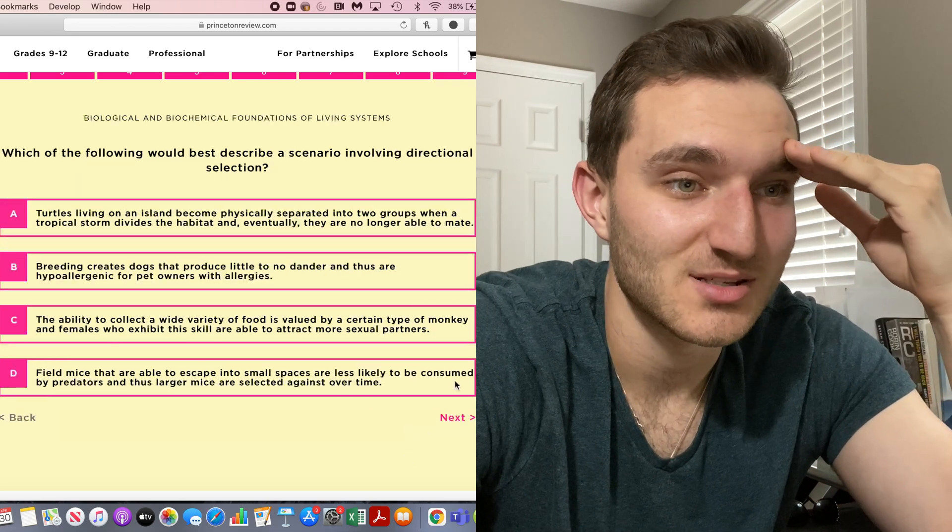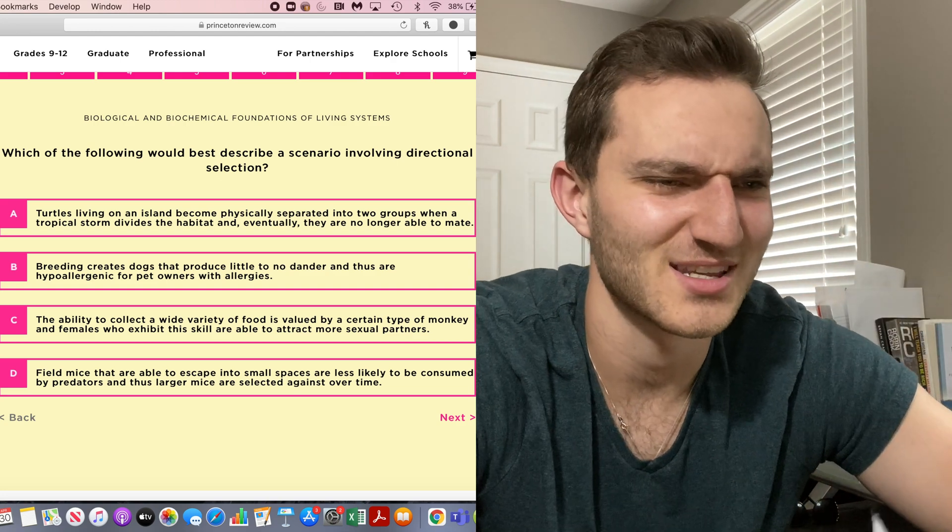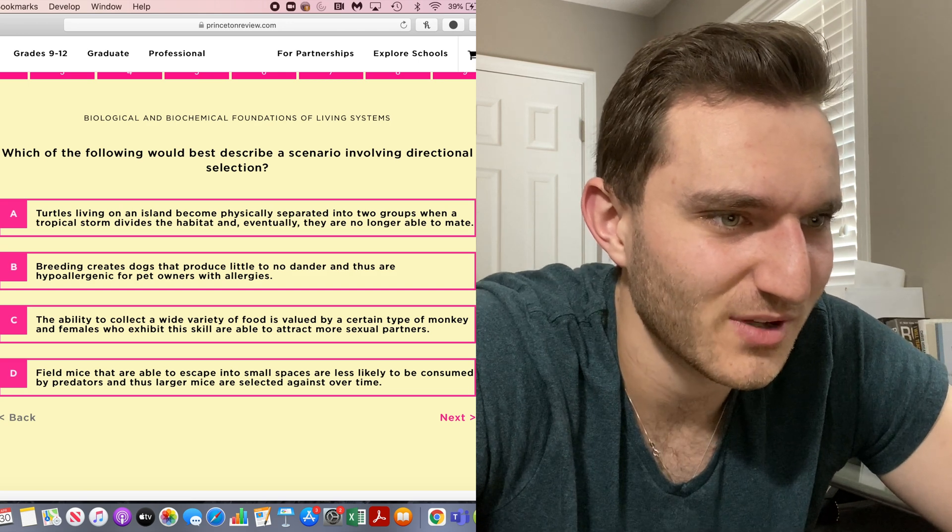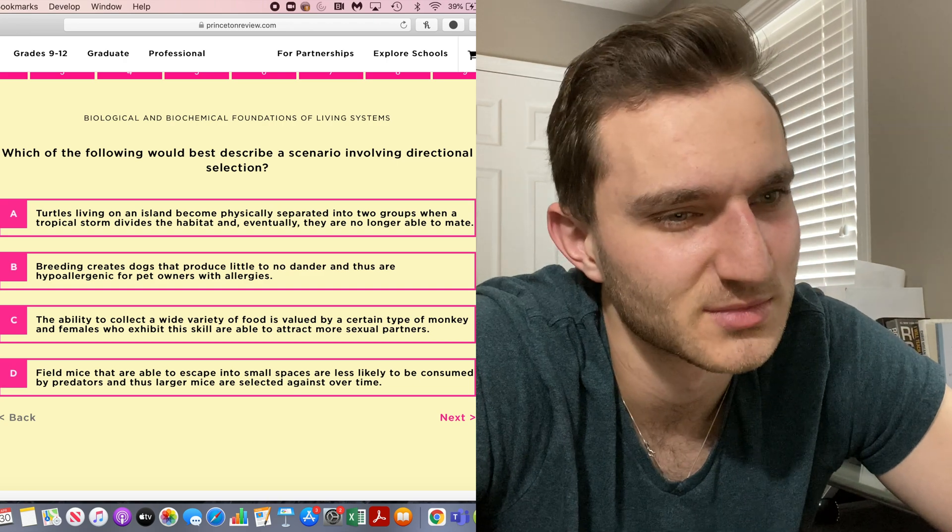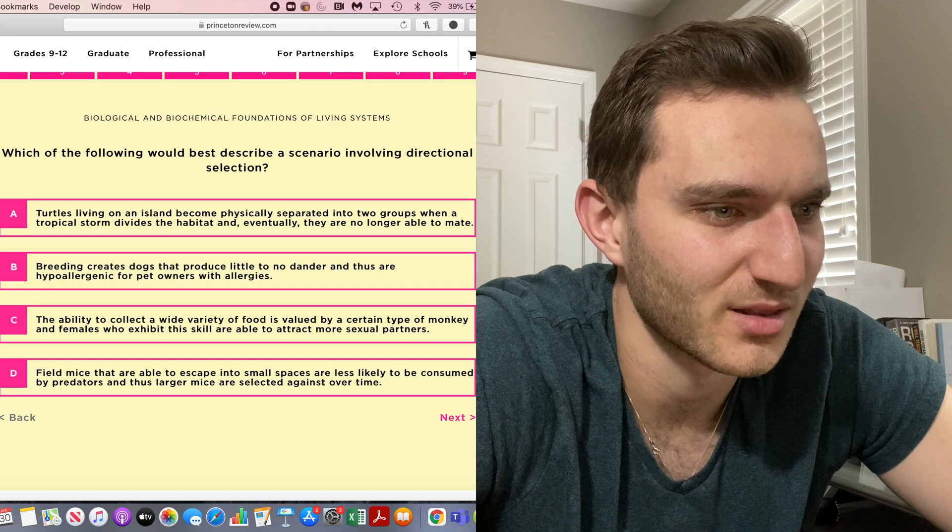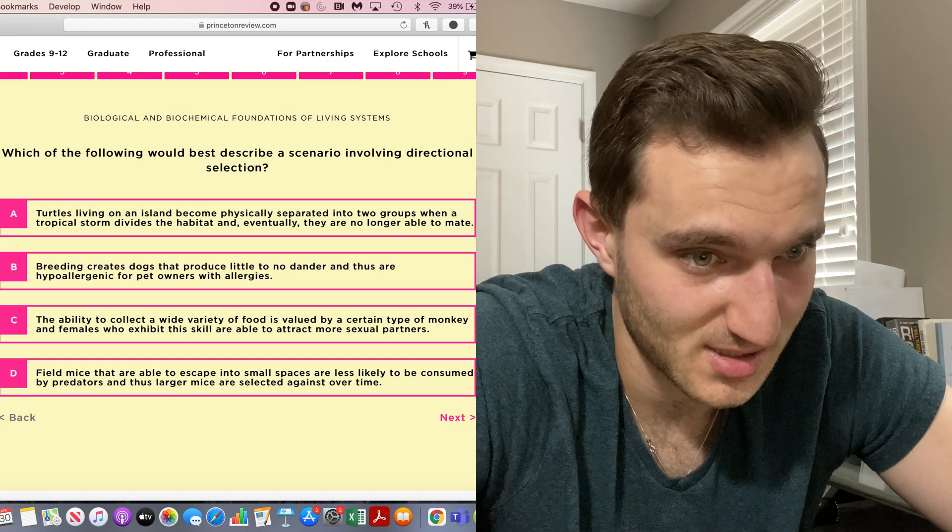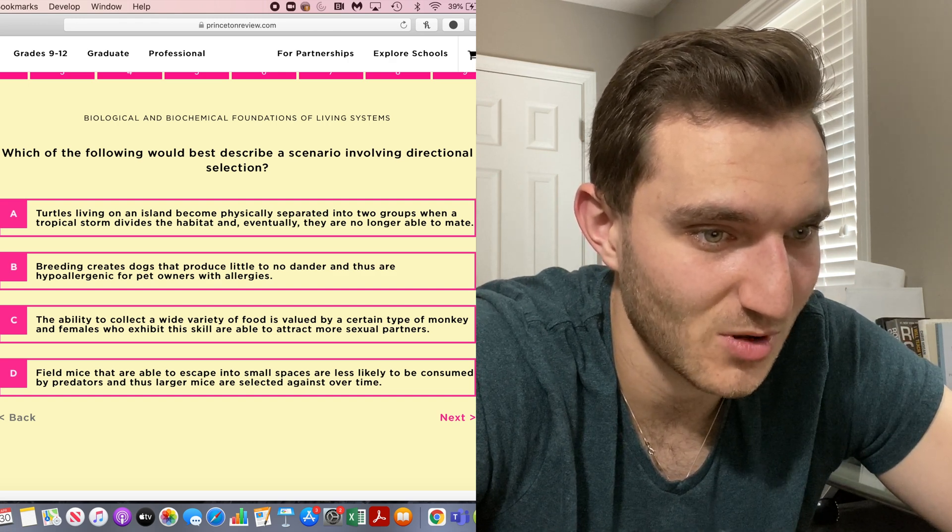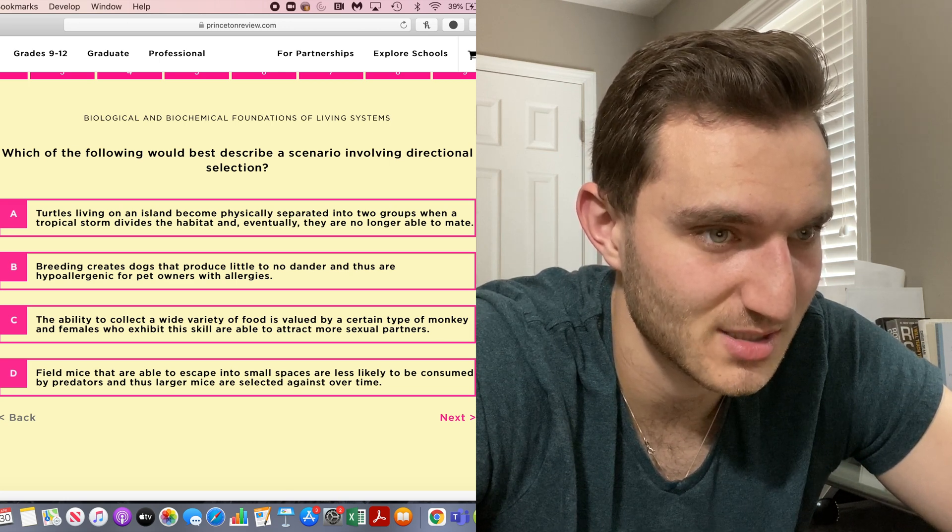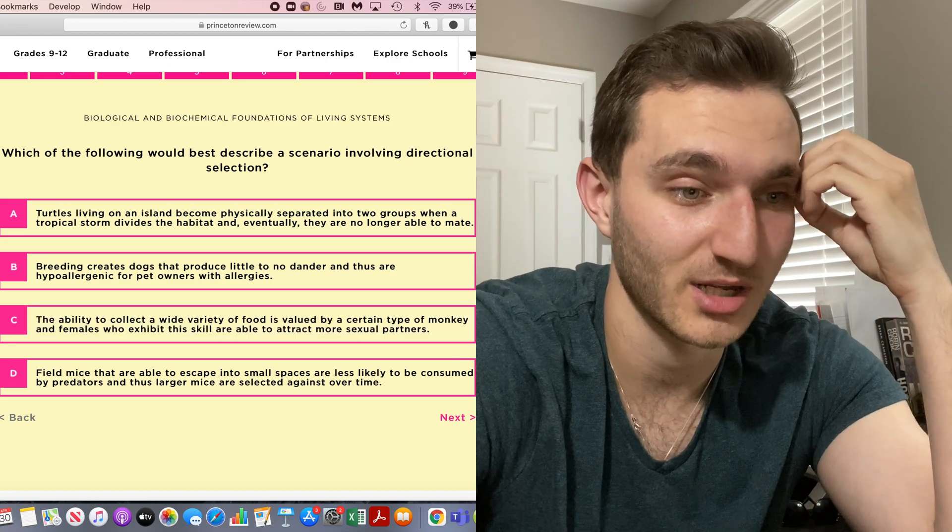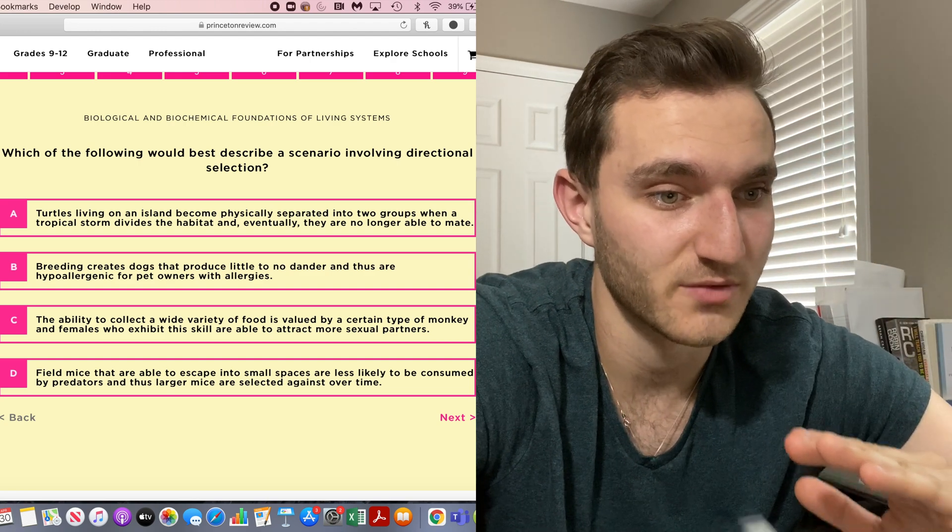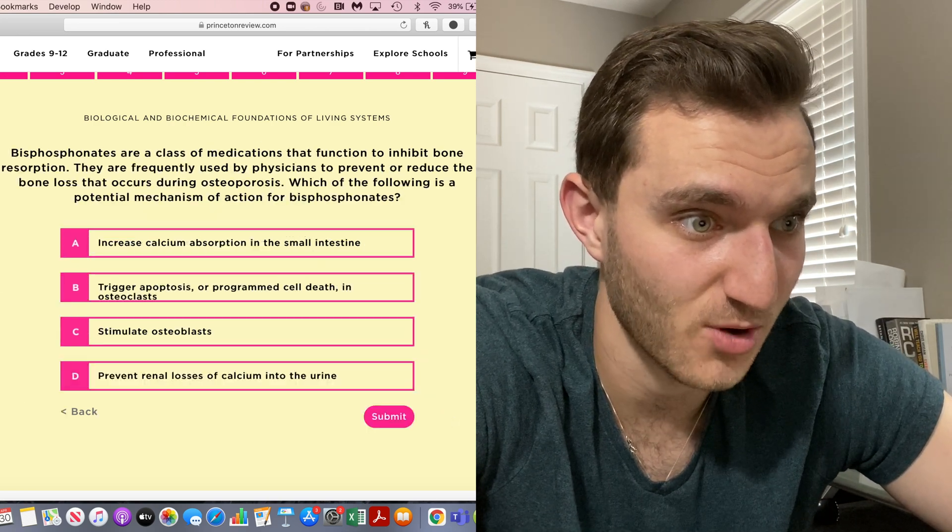Which of the following best describes a scenario involving directional selection? None of this is even relevant to why do they test you on this garbage? Turtles living on an island become physically separate in two groups while the tropical storm provides and eventually they're no longer able to mate. That doesn't really give either direction. Breeding creates dogs that produce little to no dander and thus are hypoallergenic. C is natural selection. Field mice that are able to escape into small spaces are less likely to be consumed by predators and thus larger mice are selected against over time. That is directional, I think, because it's going in one particular direction. It's getting rid of a particular population and we are going into a direction of smaller mice. I'm going to go D. I actually feel pretty decent about that one too.